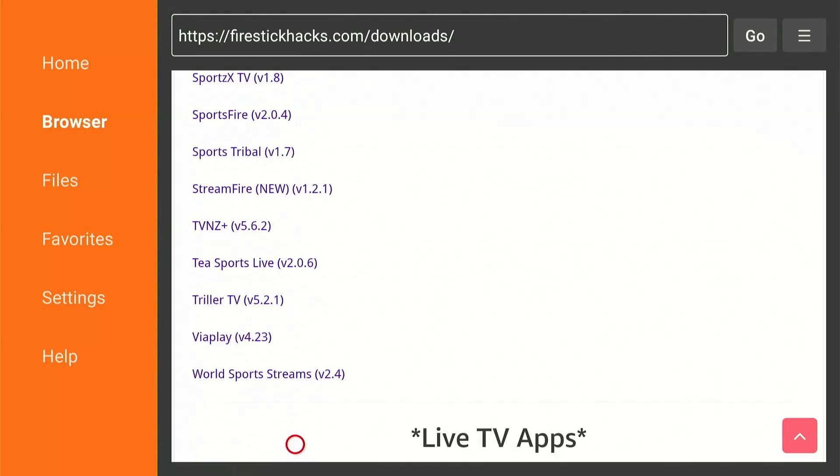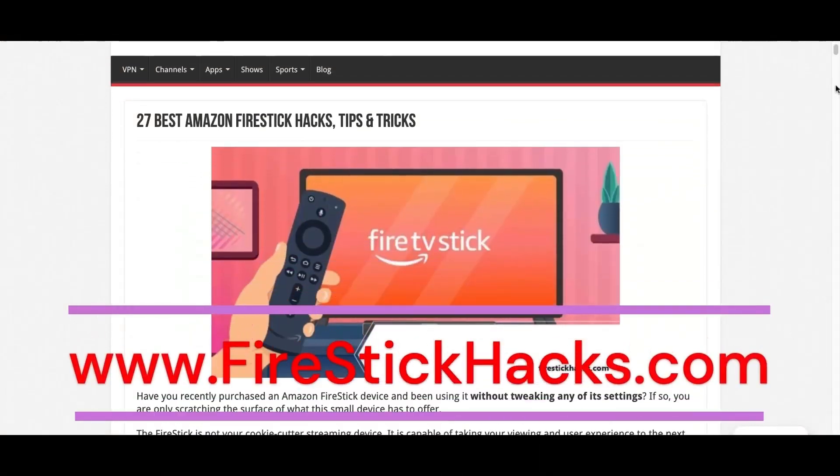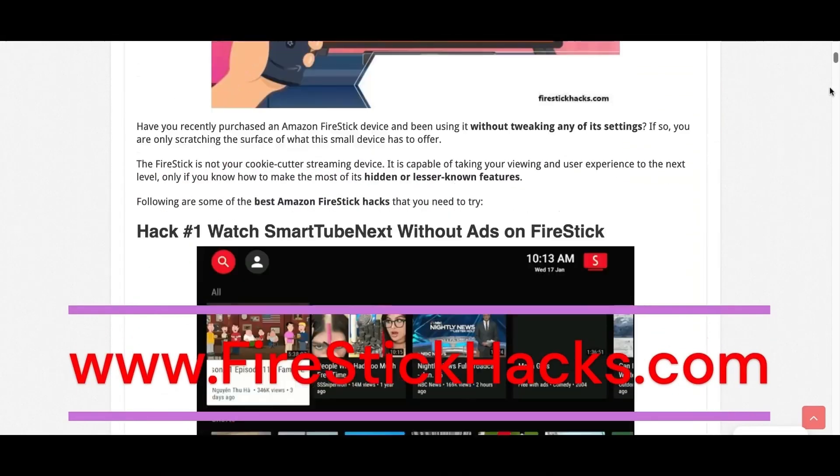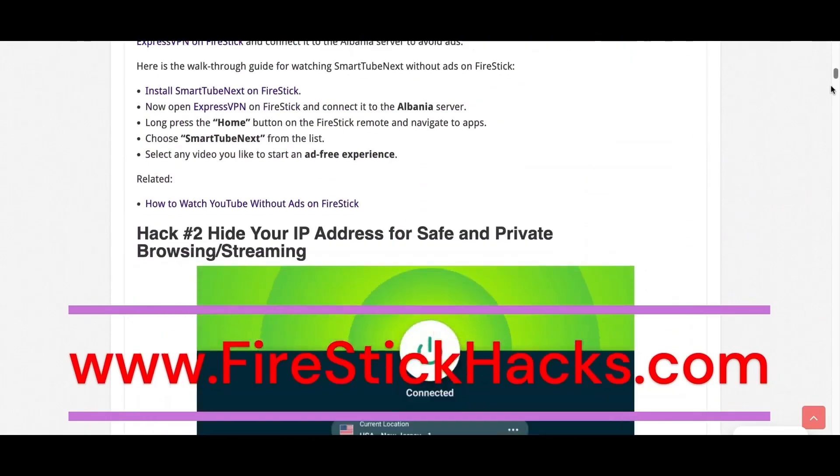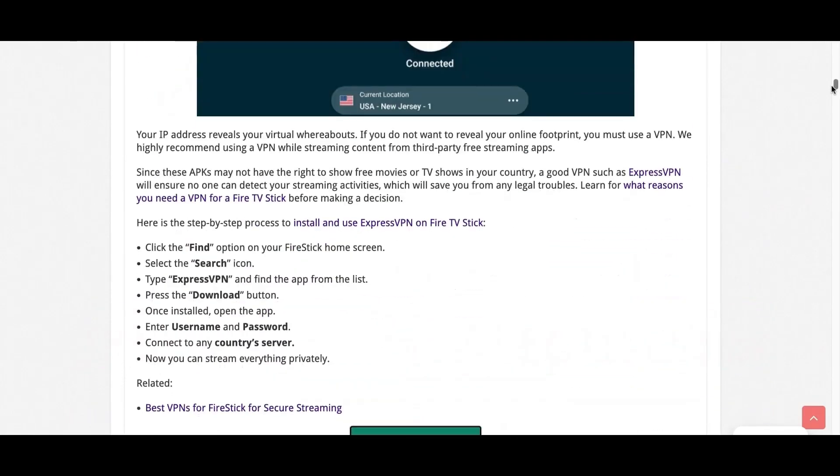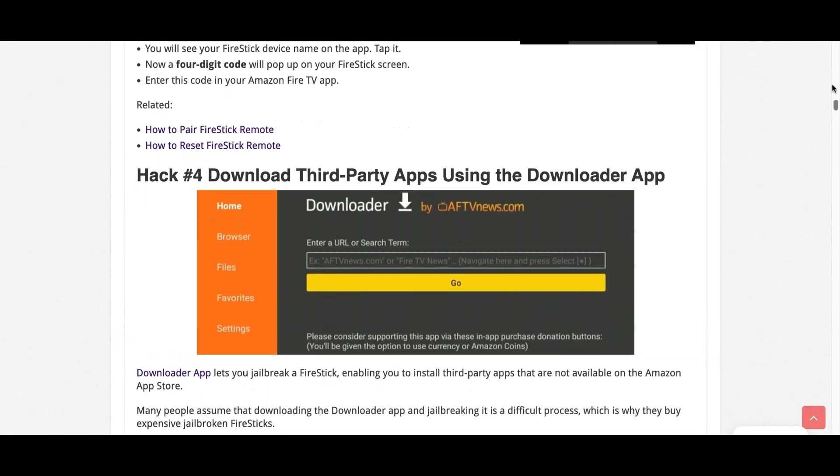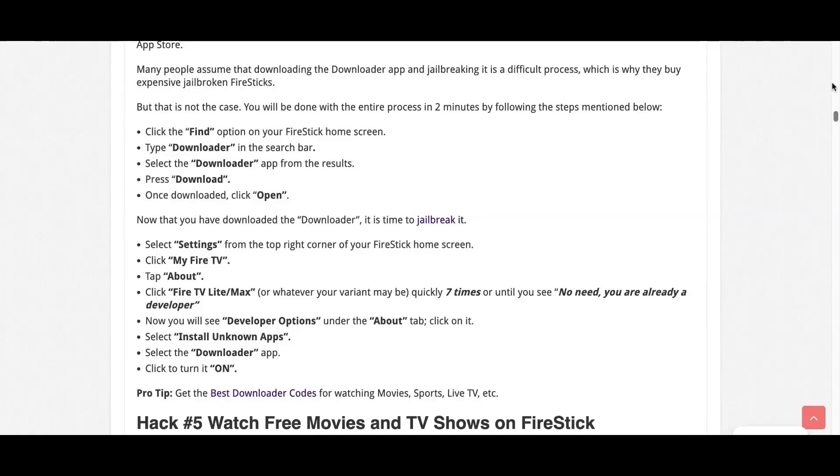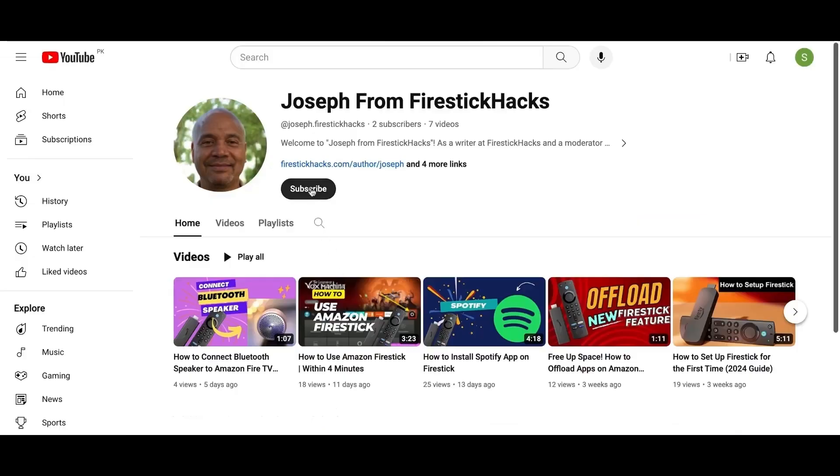Hope you find this useful. Before you go, make sure to check out our website FireStickHacks.com where we get you the latest Fire Stick updates, tips, tricks, and expert guides to enhance your streaming experience. Also subscribe to our YouTube channel for more videos and latest Fire Stick apps.